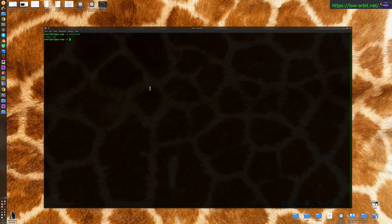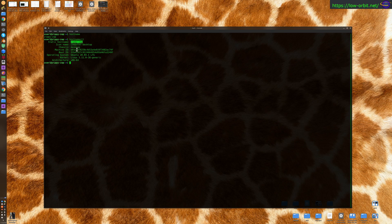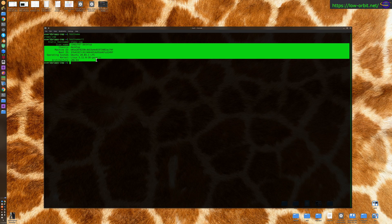You can also say hostnamectl. And that's going to give you your static hostname and some other info too. And this will work if you have systemd.